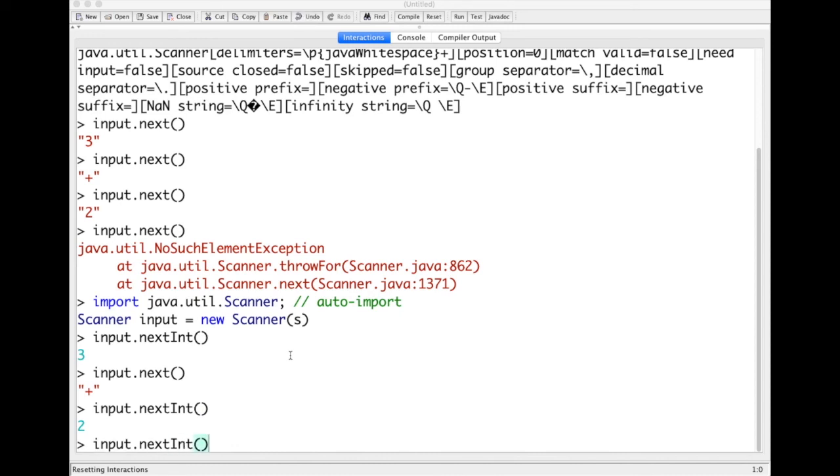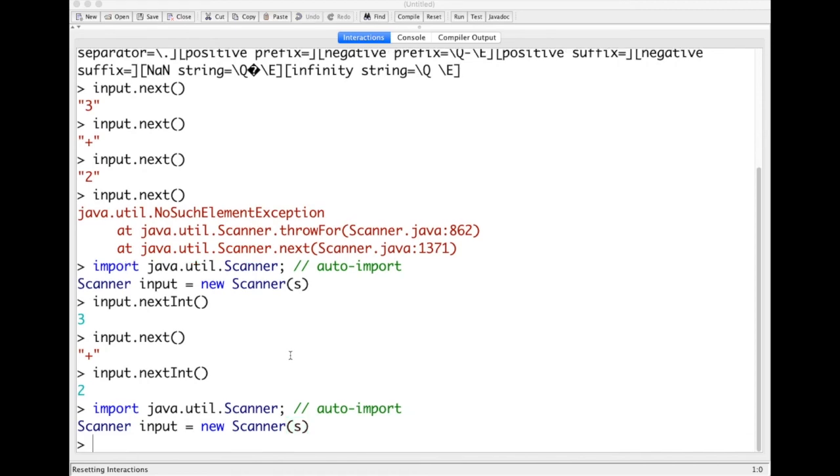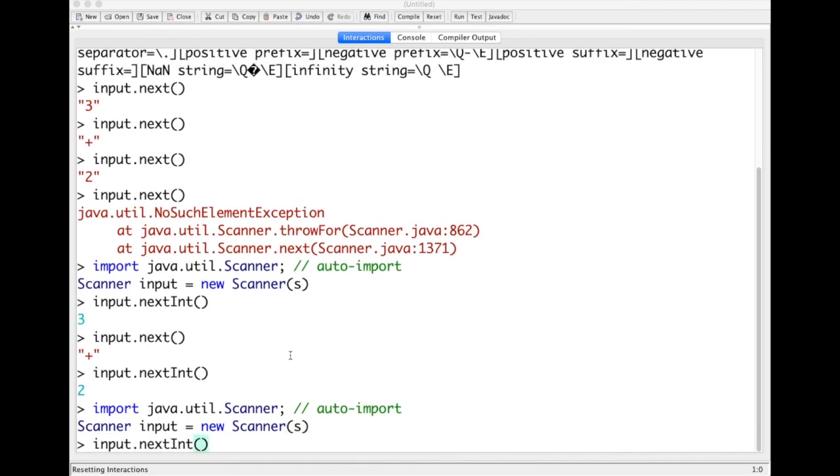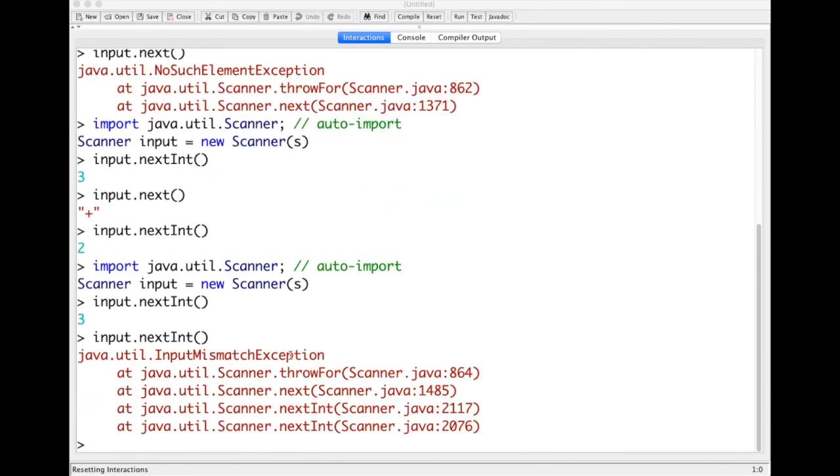Let me show you one last thing. If you know the format of the information you're processing, this is very handy. If I do nextInt, it gives you 3. If I do nextInt again, be careful with this, it will give us an exception. This is because the plus sign doesn't match with int and it's the next token. This is what I was telling you about dangerous.